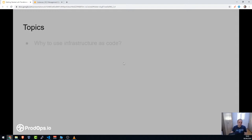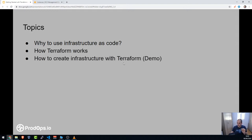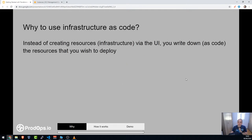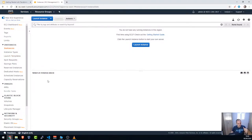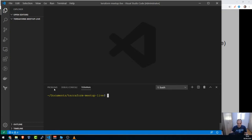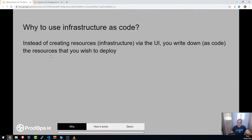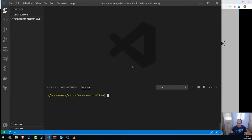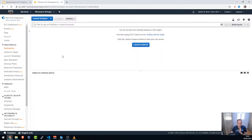The topics for today: why to use infrastructure as code, how Terraform works, and how to create infrastructure with Terraform — it's going to be a live demo. Instead of creating resources via the UI, you write them as code. I'll use something like Visual Studio Code to write down the resources I want to deploy, and then use Terraform and it creates the resources in my AWS account.